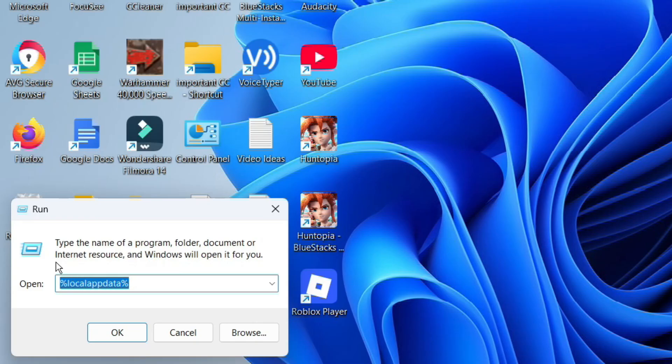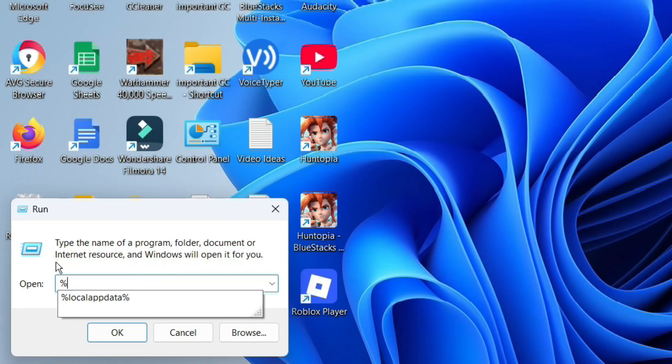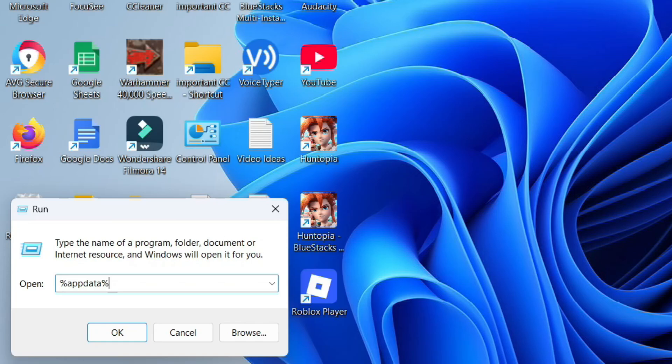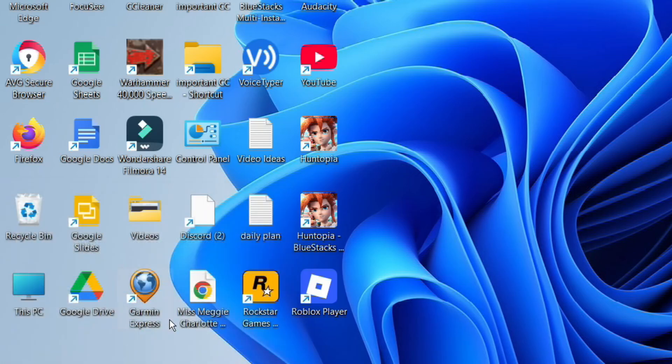Into the Run box in the bottom left-hand corner, type the following: percent symbol followed by appdata as one word, then another percent symbol, and then click OK.